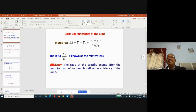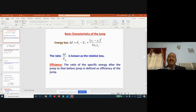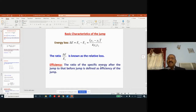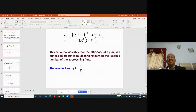Here y1 and y2 are the initial and sequent depths — the depth of flow before and after the jump. The ratio ΔE/E1 is called the relative loss, where ΔE = E1 − E2 is the difference of the two specific energy values. The efficiency of the jump is the ratio of specific energy after the jump to specific energy before the jump, E2/E1.